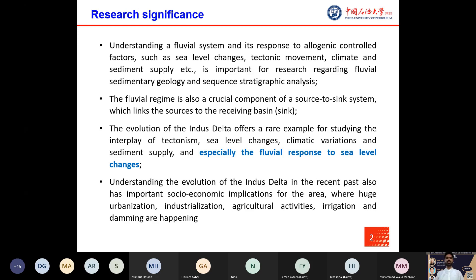Moreover, the understanding of the evolution of the Indus Delta in recent years also has important socio-economic implications for the area, where huge urbanization, agriculture activities, irrigation, and damming are happening.